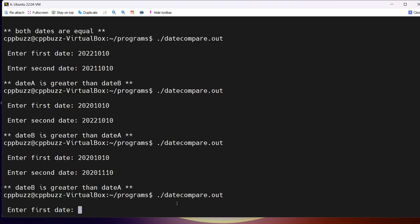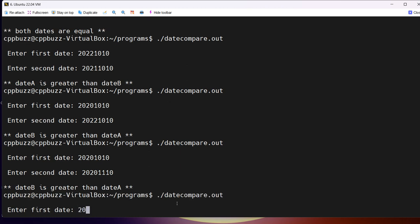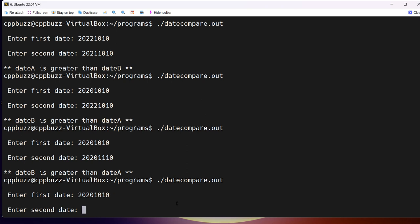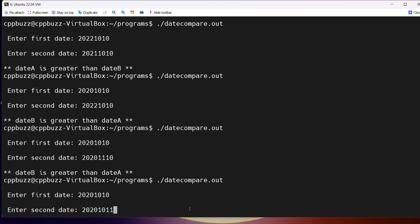One more check on the day: date A is 20201010 and date B is 20201011 — so the first date is 10th October 2020 and the second is 11th October 2020. We can clearly see date B is greater than date A, and the message confirms this.